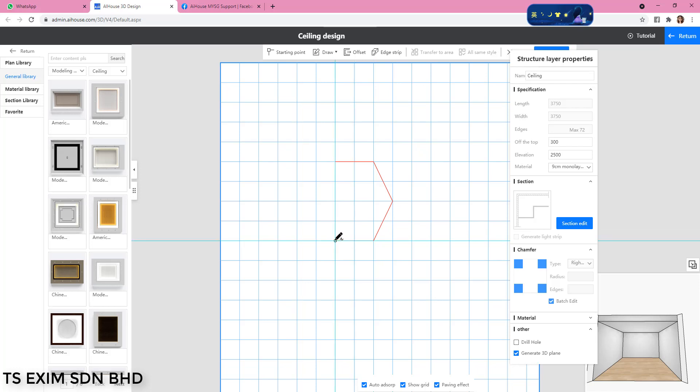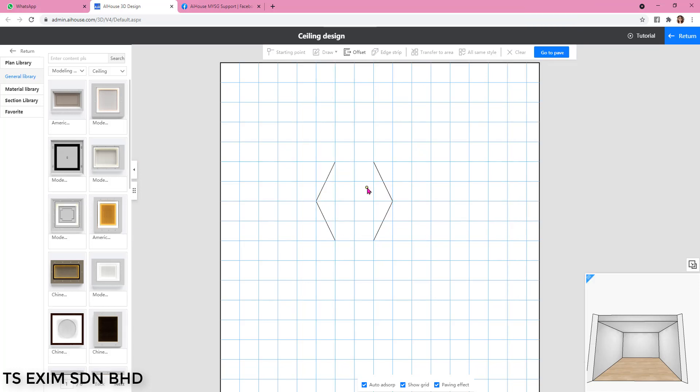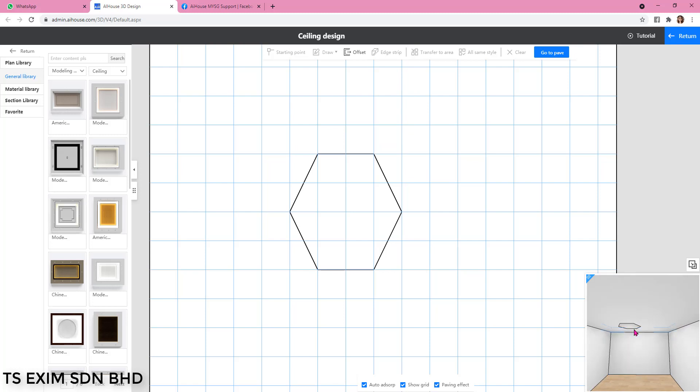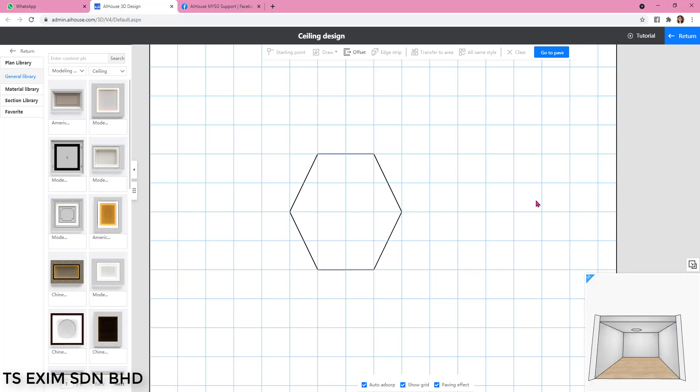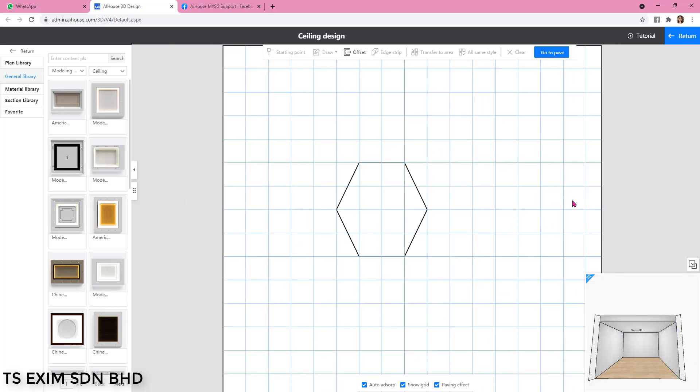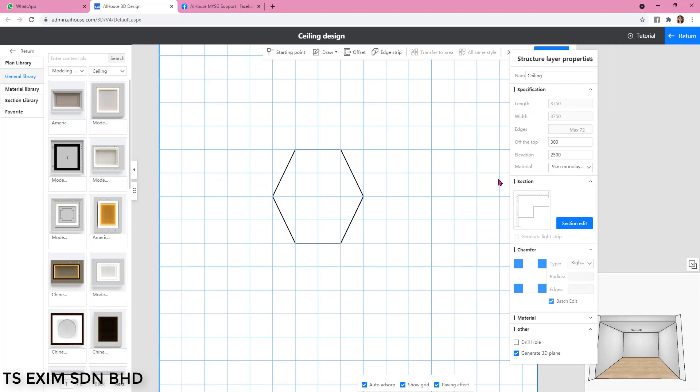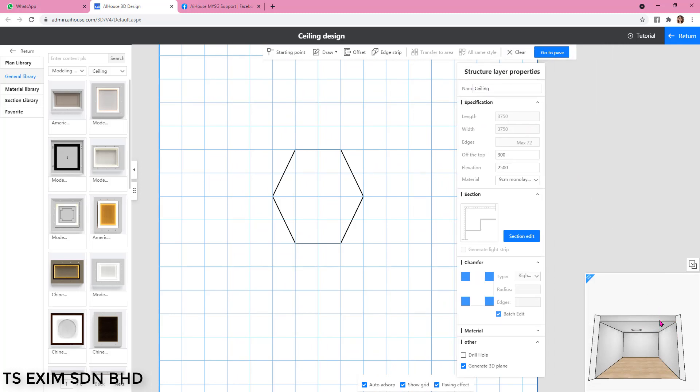There you have the shape, and then you transfer to area. There you have the hexagon, and then each time when you click on the ceiling it will generate a 300 drop down.